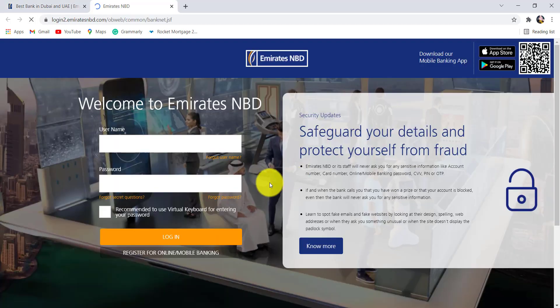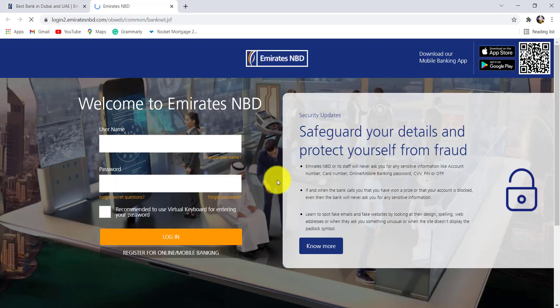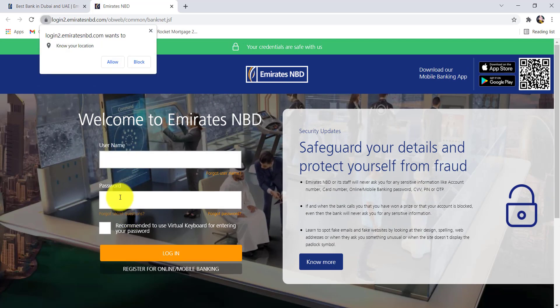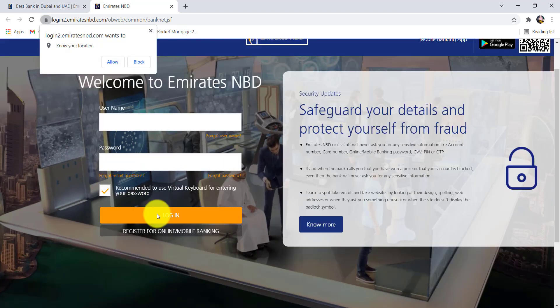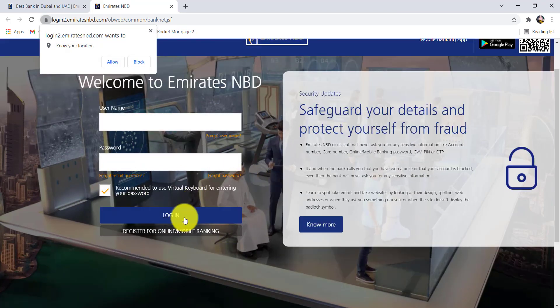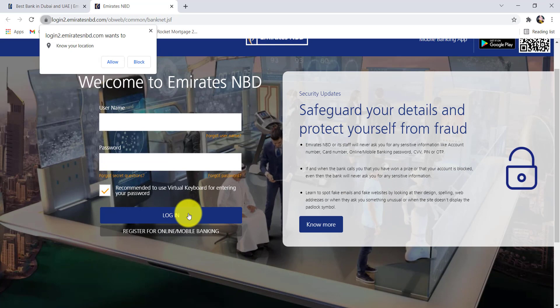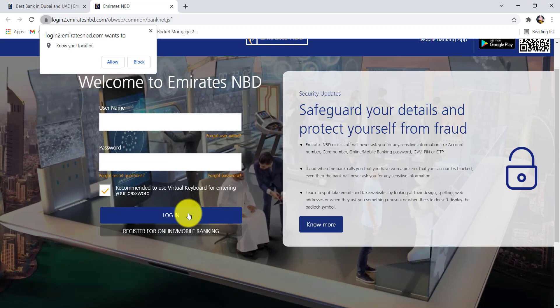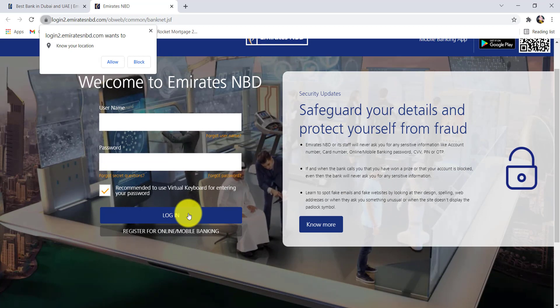Once you are redirected to this page, you will be asked for your username and password. Once you have entered the details, click on login and there you go. You will be logged into the online banking service of Emirates NBD.